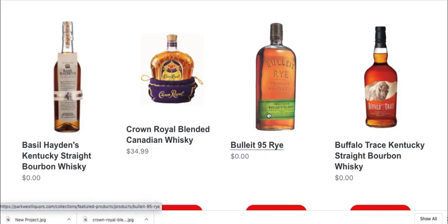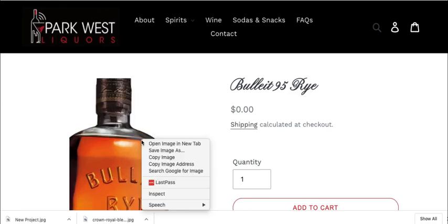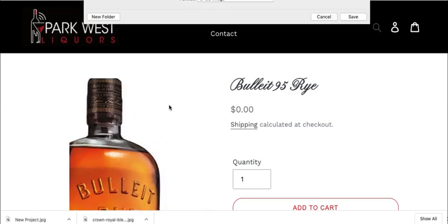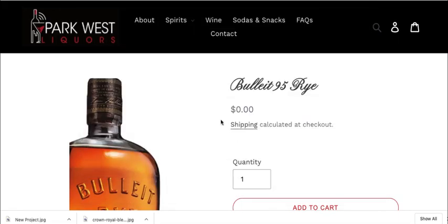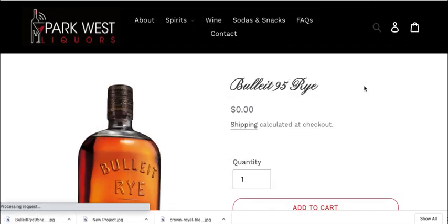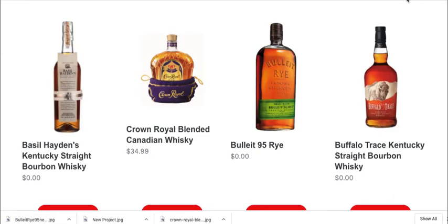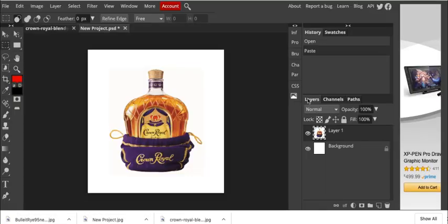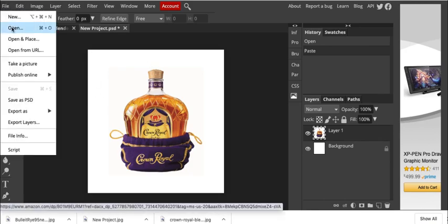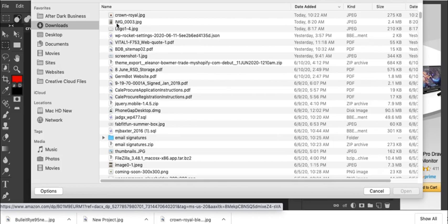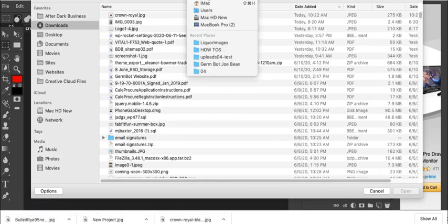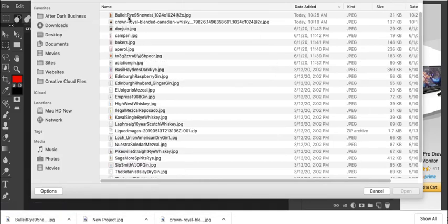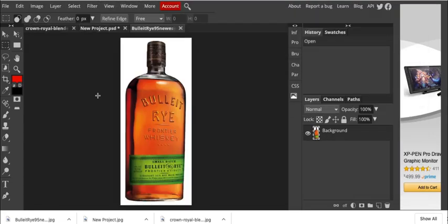So now I'm going to do the bullet rye. So I don't know if I have an image for that. So I'm just going to save it and save images. And it's in my liquor images. Let's go ahead and save it there. So I'll go back and then I'm going to go back to my Photopea document up here. And then I'm going to open up that image. So file, open. Then let me grab the new liquor image, bullet rye.